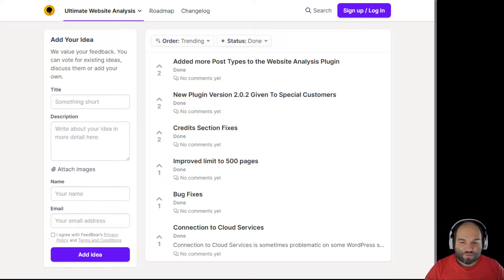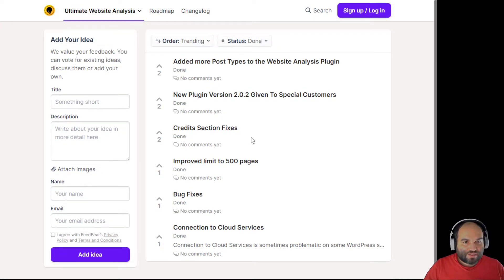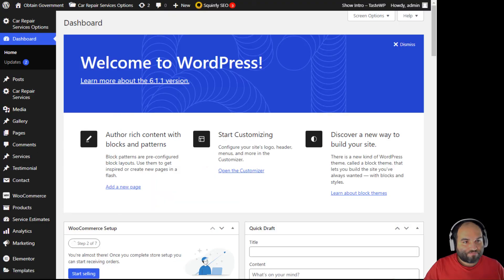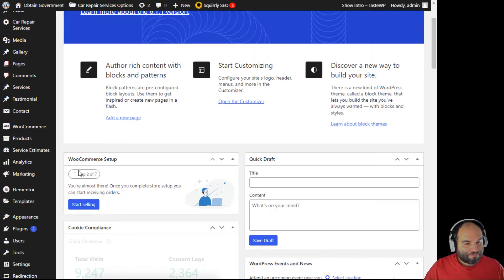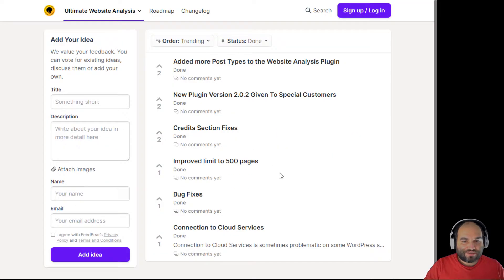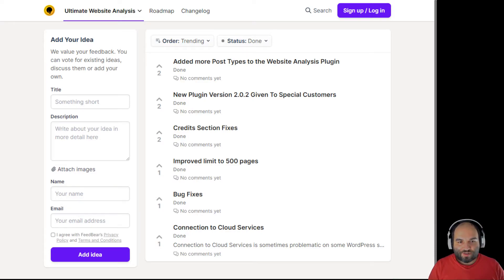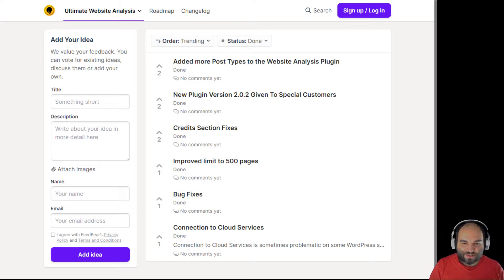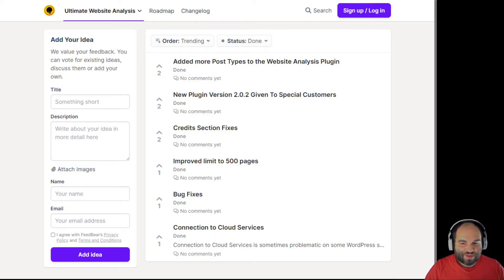That's about it with the updates for the ultimate website analysis plugin. I know this sounds like a small thing, but it actually involved a lot of work to get all of this set up. Due to the way the original plugin was built, we had to do many things to make it work in this new way — it seems simple but it really isn't on the back end.